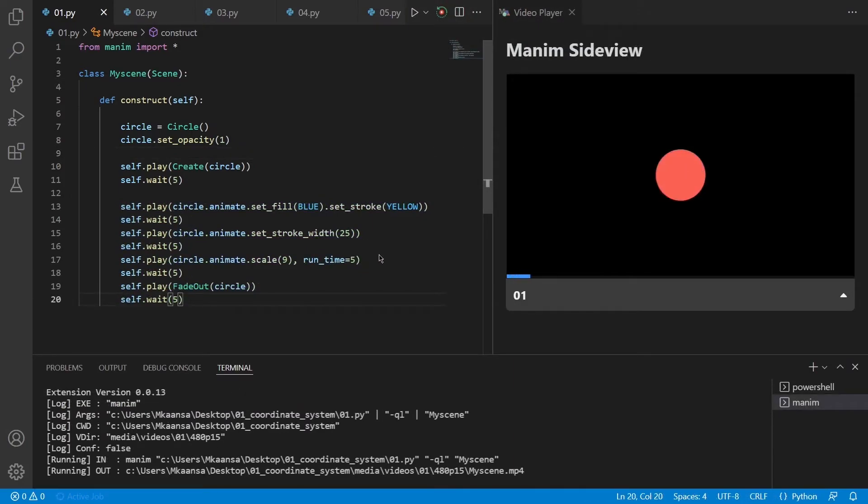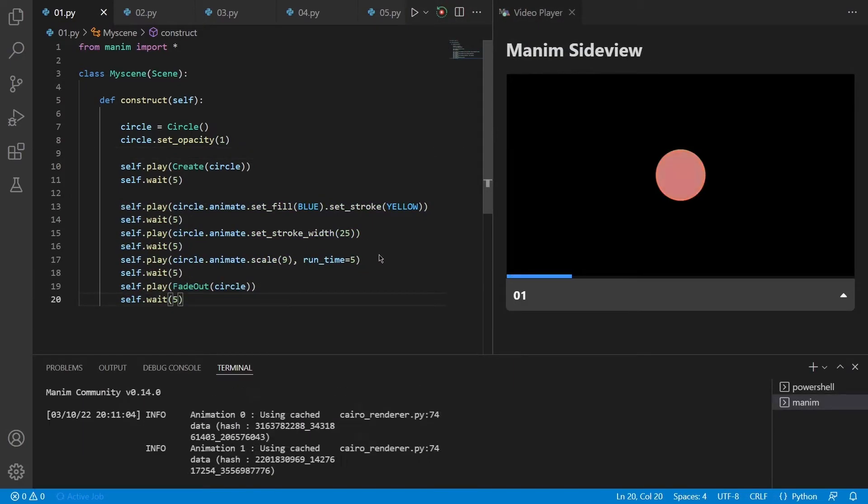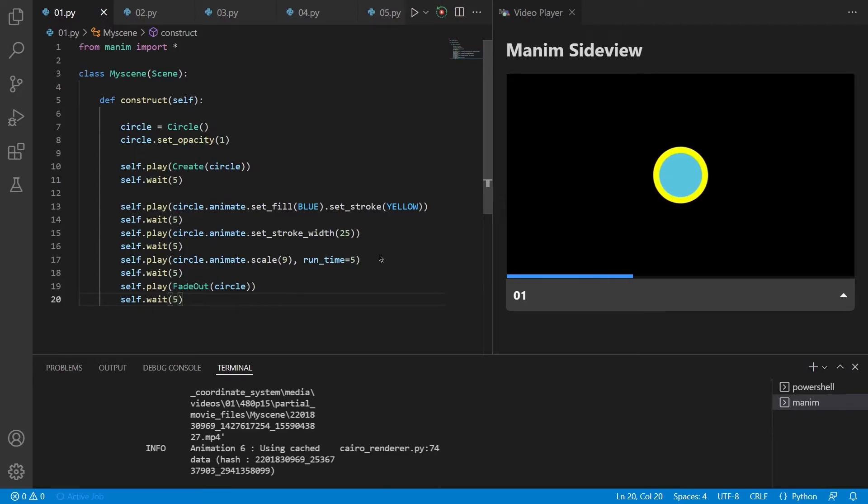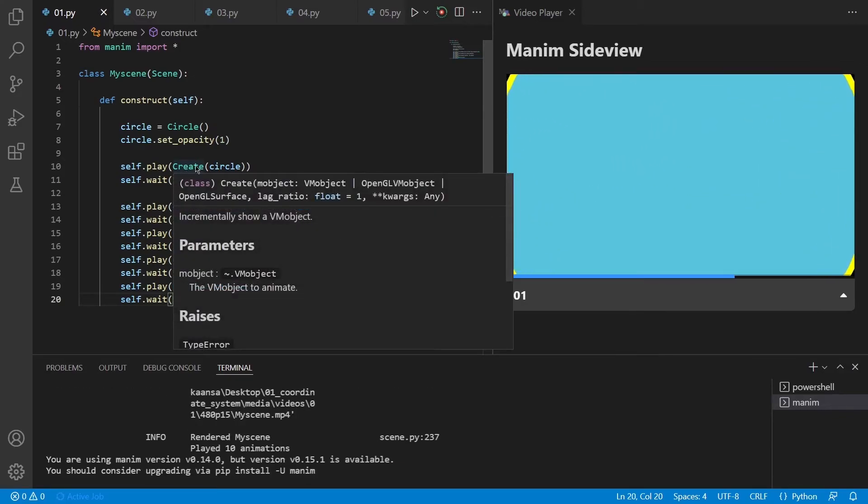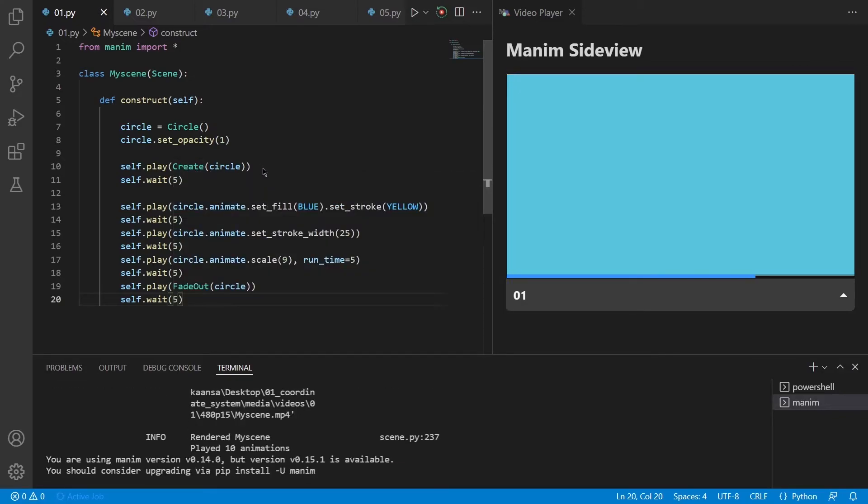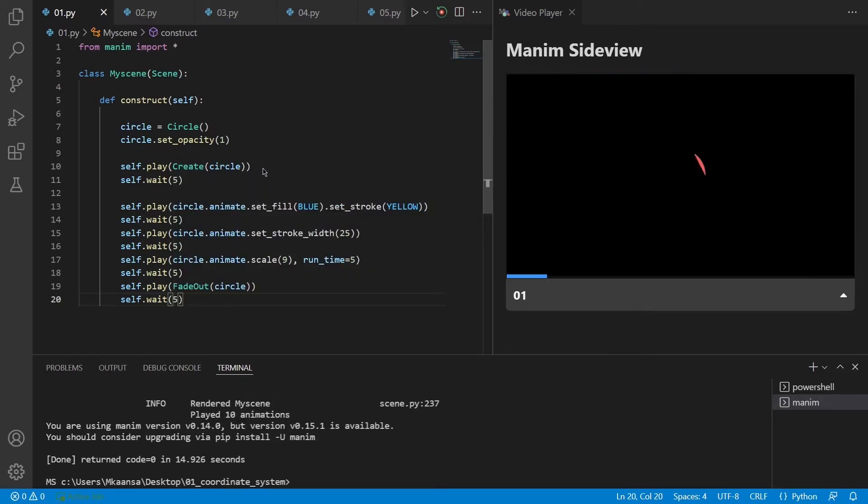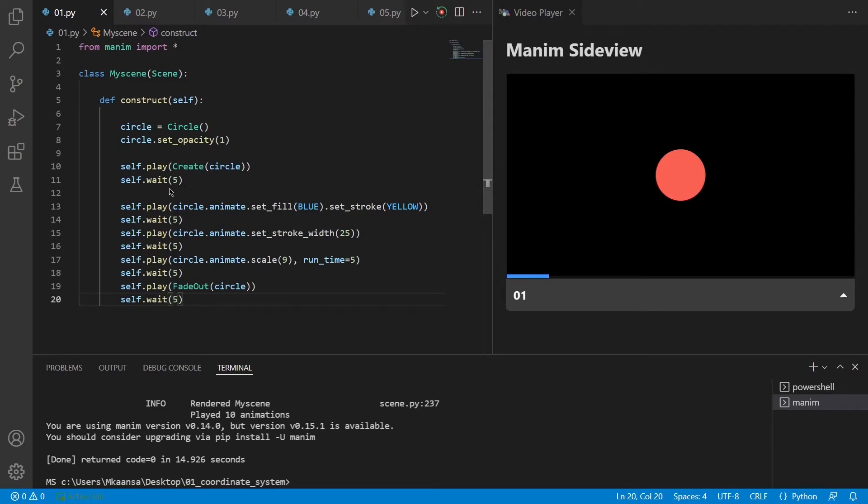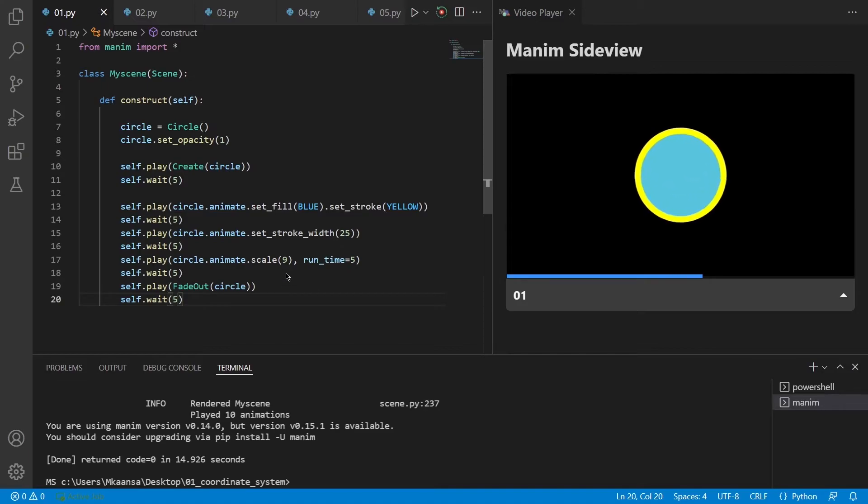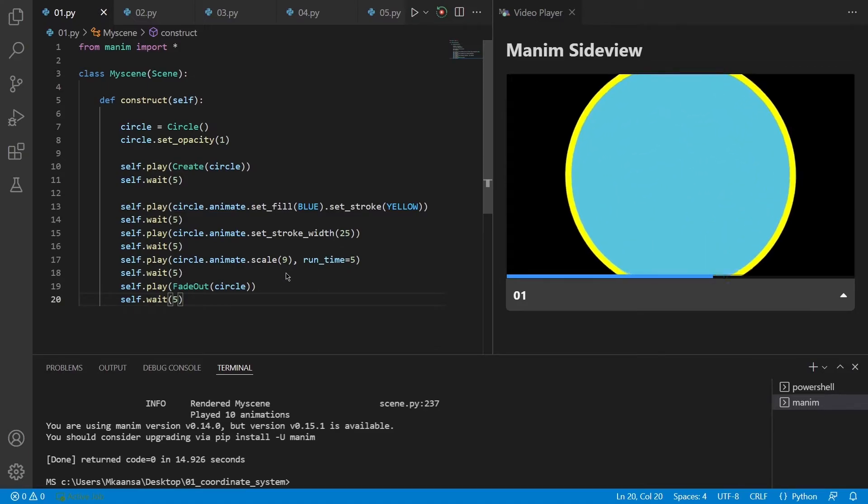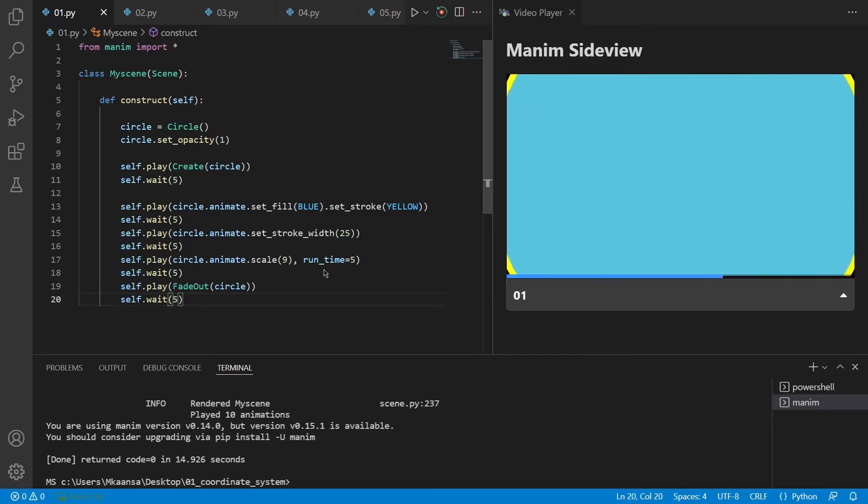So now I have uncommented all the parts and re-rendered the scene. If we read the code, we can see that it will first create the circle, our red circle and put it into the scene with an animation. It will wait for 5 seconds and then set its fill to blue and stroke to yellow. After that, it will change its stroke width to 25 and then scale it to 9, which will make it much larger. And the runtime means that it will play this animation in 5 seconds.